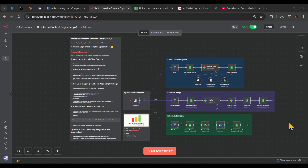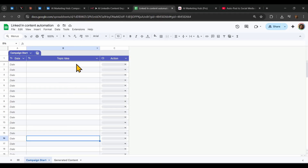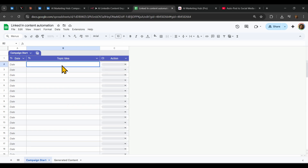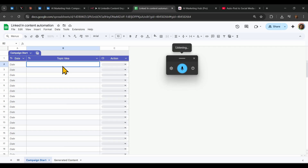Hey everyone, here is a very simple LinkedIn content creation system that will generate posts for you. Here is an example of the interface — you can put anything you want in the topic or idea, like how to automate content creation on LinkedIn with AI.